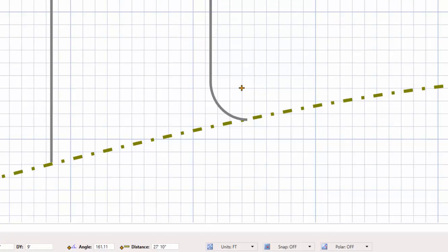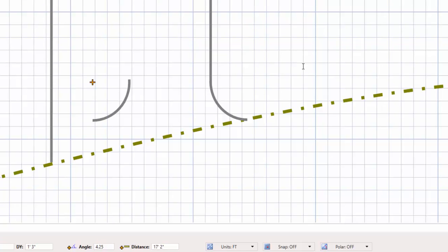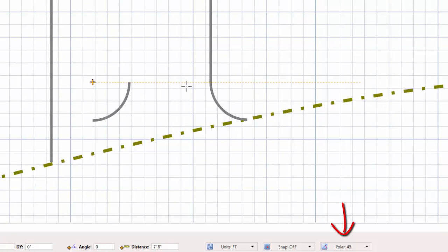Now I'll select the arc command again and set a point on the screen. I'll press the down arrow key to open the point polar command set at a 270 degree angle. The radius is already set at 3, so I'll press the enter key. I'll press the letter P key to turn on the polar tracking feature to help me set the end point for the arc.